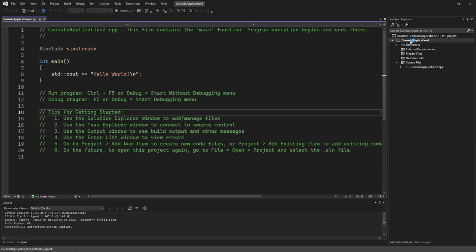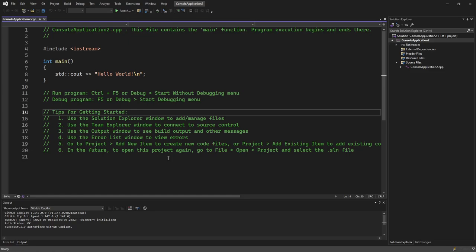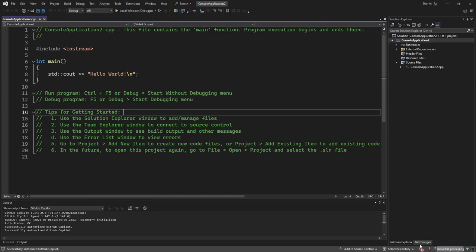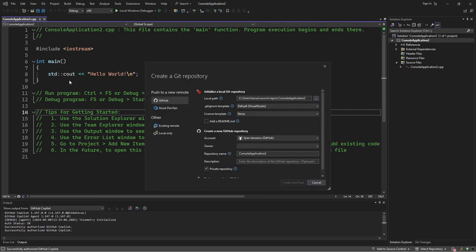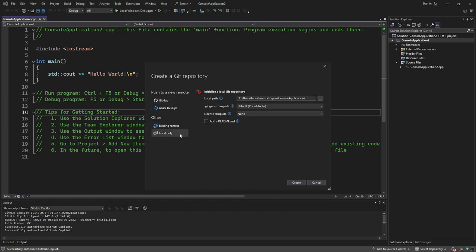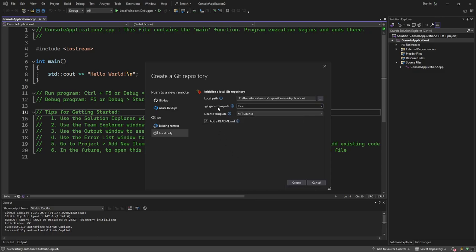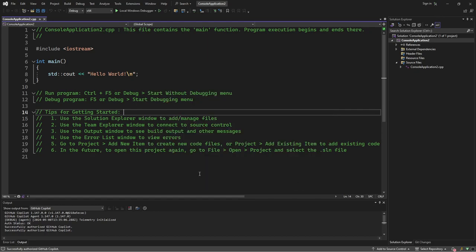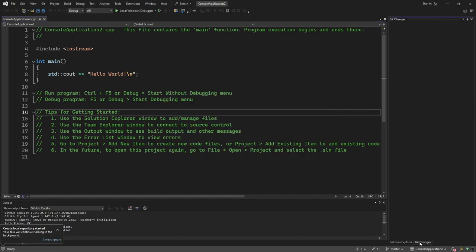The first thing we need is to get ImGui as a sub-module. But before that, we have to set up Git in this project. Go to Git and create a Git repository. You could create it as a new GitHub repository remotely, but for now I'm just going to go with local only. You can add a readme, a license, and make sure to add the Gitignore template as C++. Let's create this Git repository.